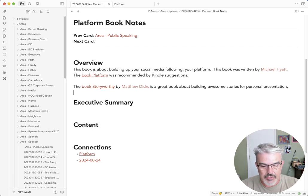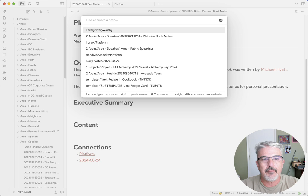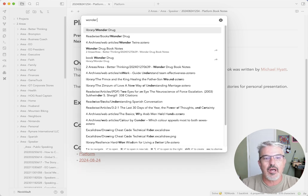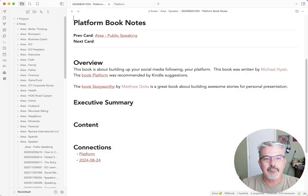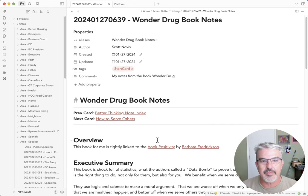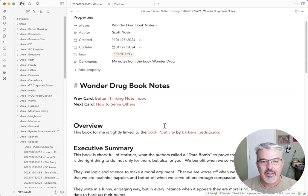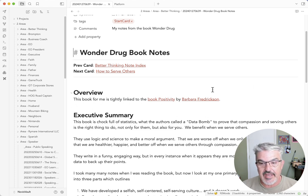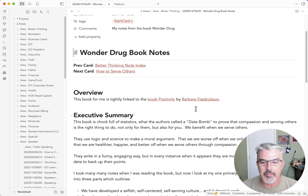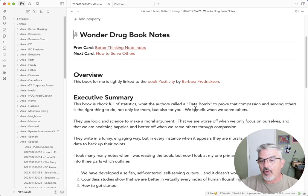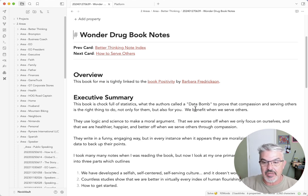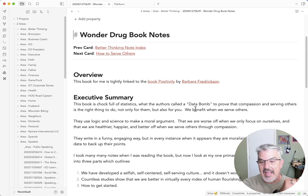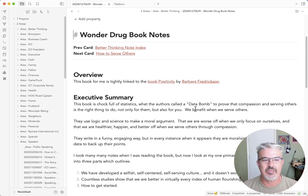And I'll show you a more mature note. So let's take a look at wonder drug book notes. This is a more mature note that I had done last January. And right away I was like, Hey, this is super tightly linked with another book called positivity by Barbara Friedrichson. So I all immediately have a connection. And if I went to that book, it would backlink into this one. So I could see how the ideas reciprocate with each other.